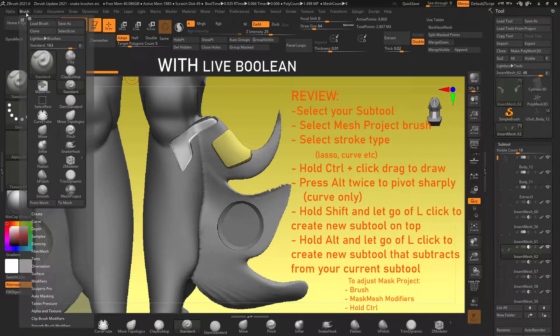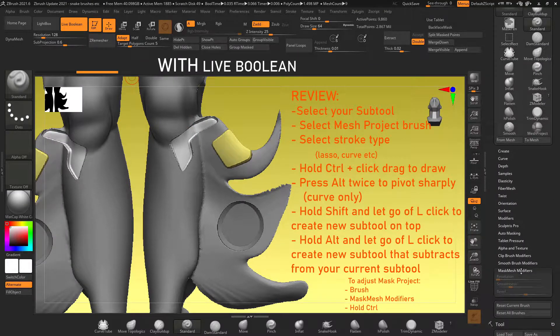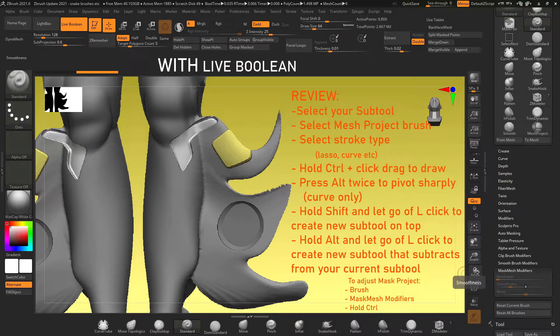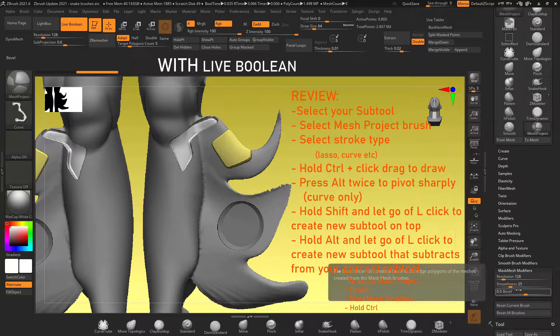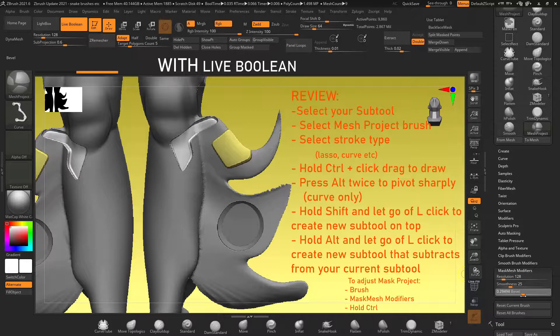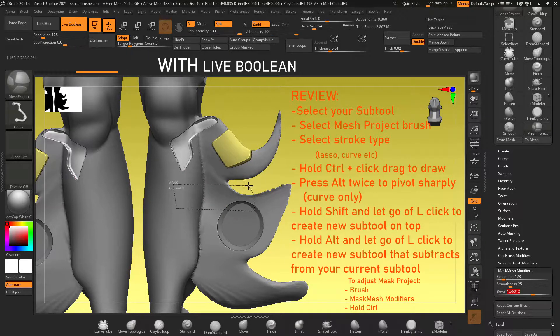So keep the same subtool selected, draw your selection, hold alt, let go of left click and it will boolean a new subtool into your object directly. As long as live boolean is turned on you're creating new subtools every time that you draw a new selection.